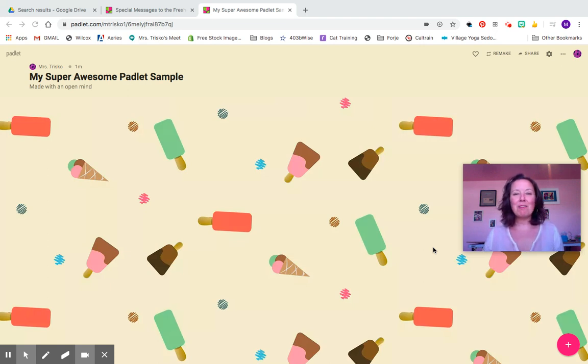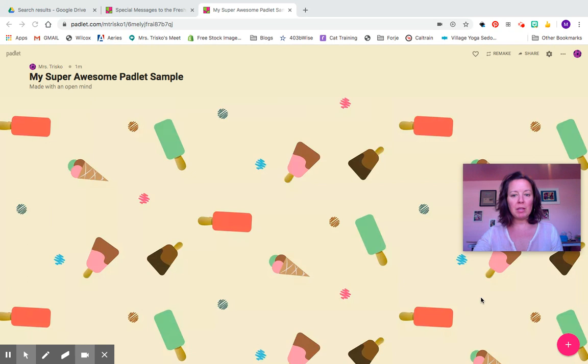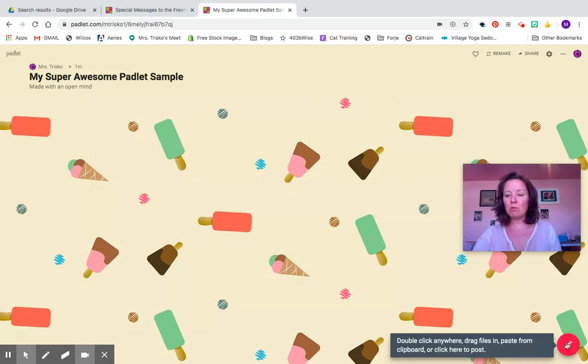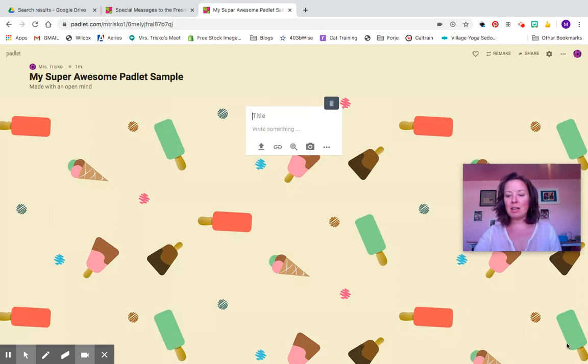Hey! Today I'm going to show you how to upload a video to Padlet. First step, open up the link of the Padlet that you are creating something in. Go down to the plus sign in the bottom right hand corner.